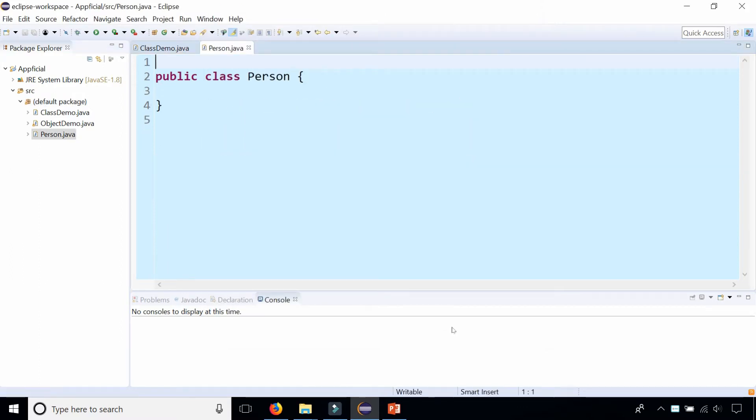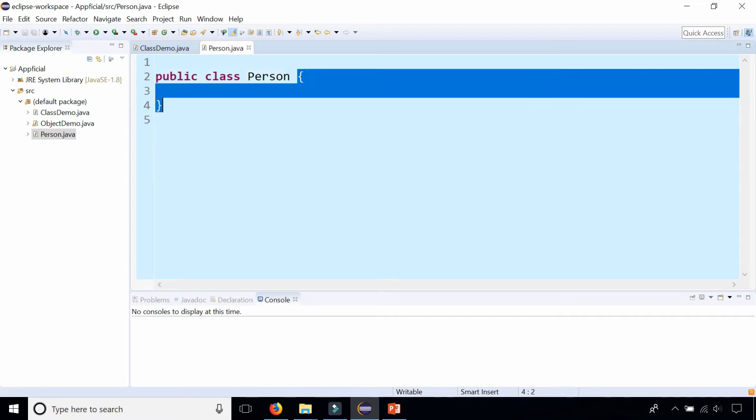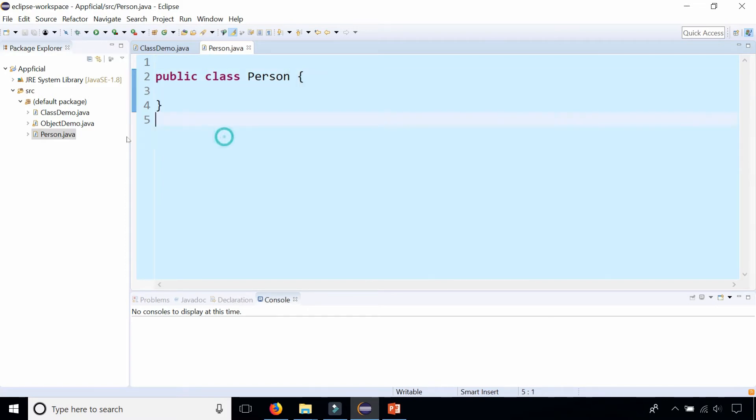So here is class Person. It is completely empty. The body has no code inside it and I'm just going to leave it just like that for now.